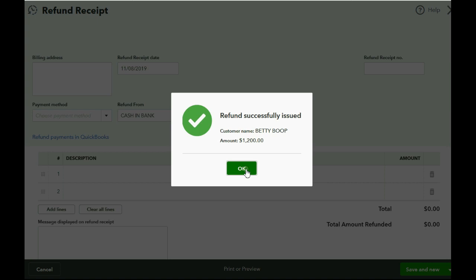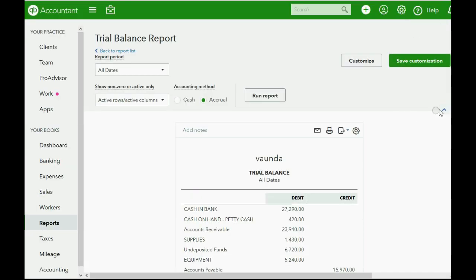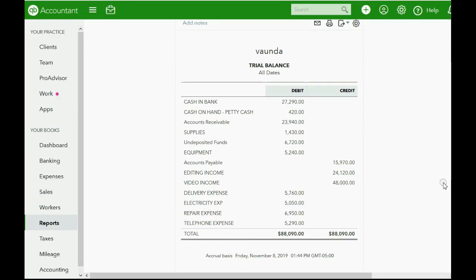That's a good confirmation. Now when we click OK, we can close the receipt window and go back to the trial balance. You can see cash in bank is exactly the number we expected, $27,290. And video income is exactly as what we expected, $48,000.